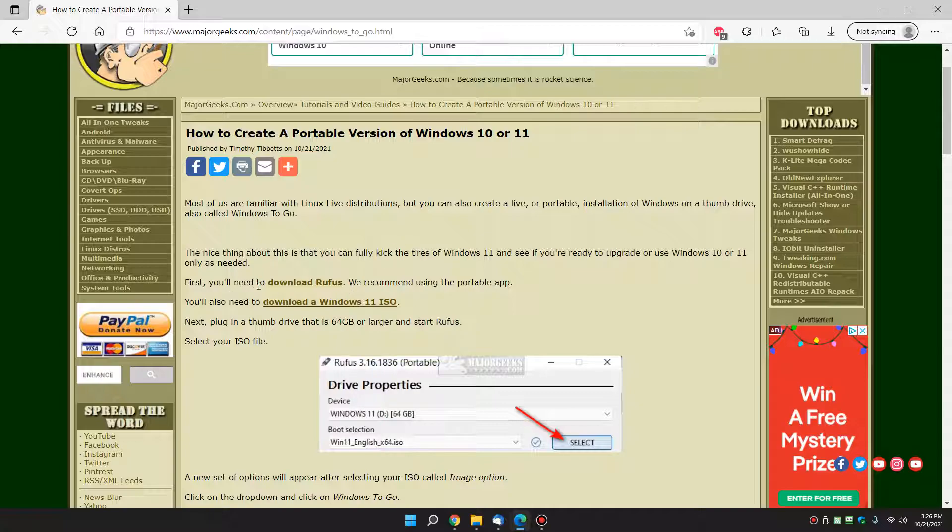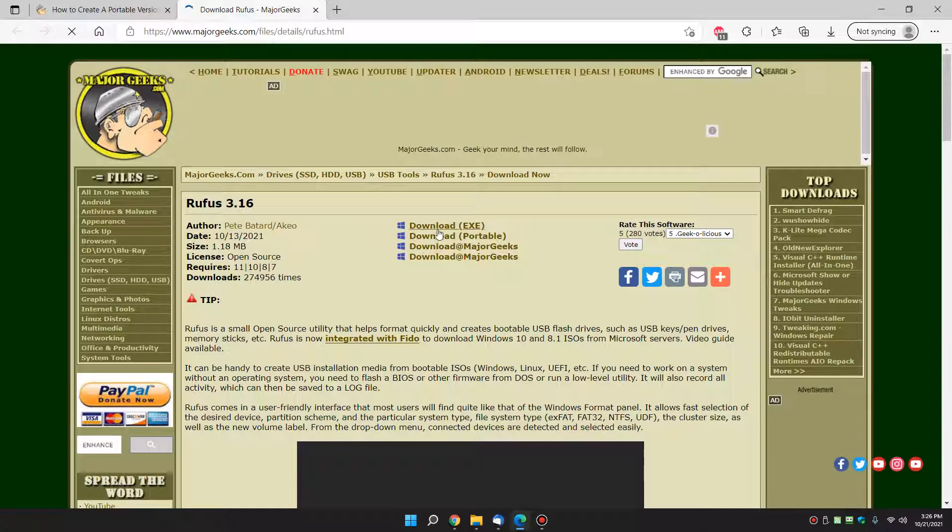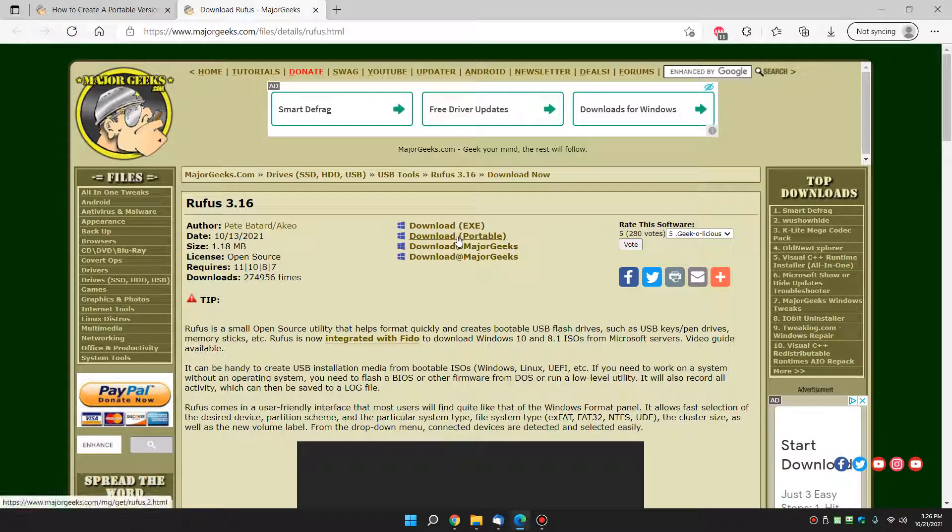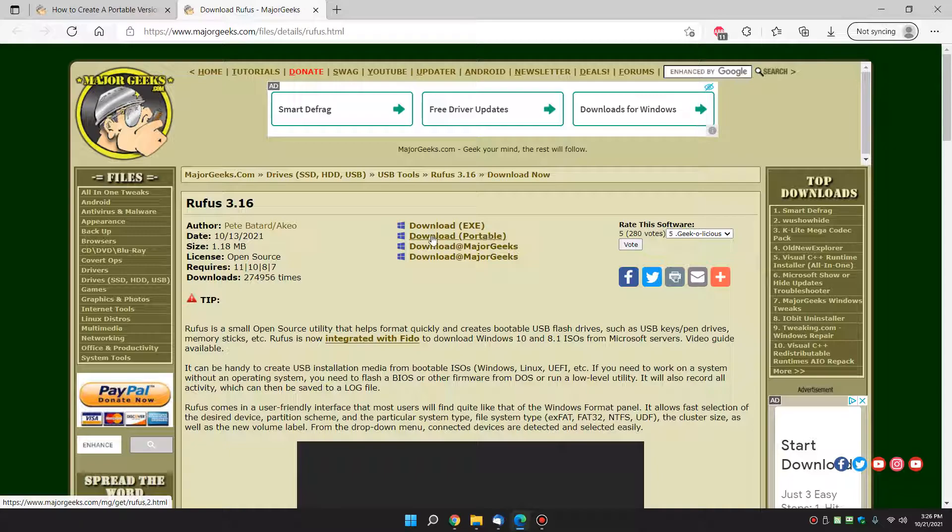Cause you're going to need to download Rufus, that's how we're going to do it. So when you get to MajorGeeks, I recommend the portable, it's real easy to use, you just delete it when you're done, so just click download portable.